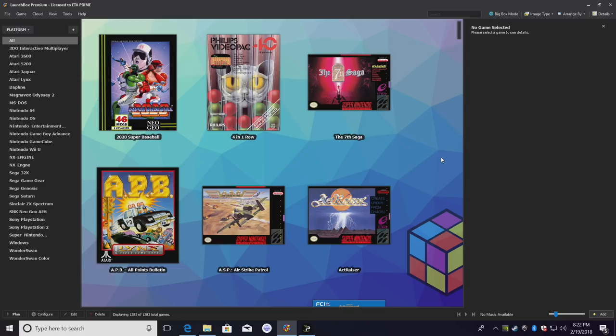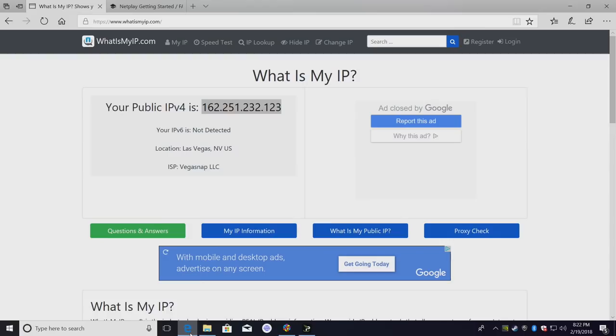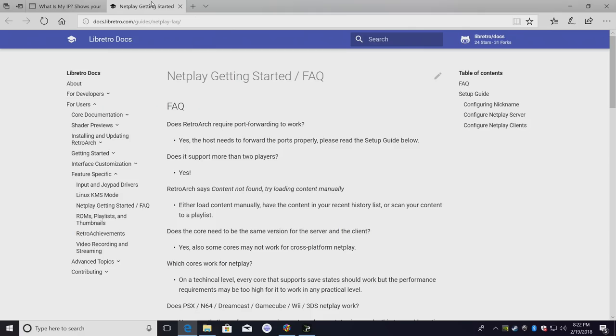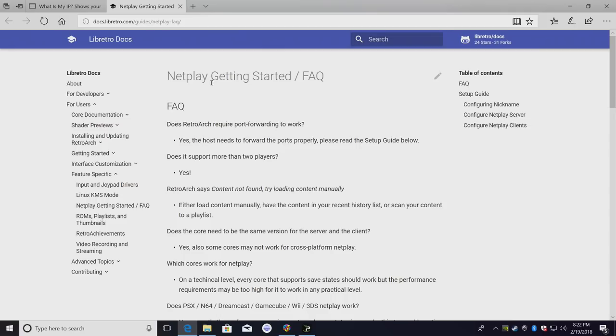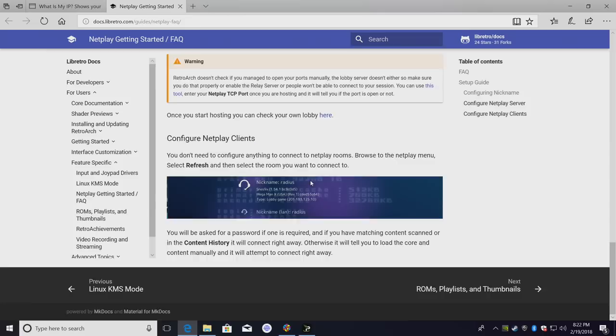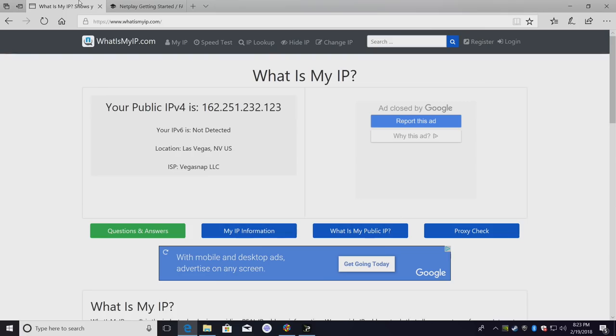And that's pretty much it for this video guys. You got to remember that sometimes you just will not be able to connect to a certain person and it really has to do with your port forwarding on your router. So my suggestion is make sure you grab your correct IP, make sure you have your ports forwarded correctly, and read through the NetPlay Getting Started FAQ. When it's set up right it works great, but it can be a little bit of a pain to get it working the first time. After you've done it once or twice you'll have no trouble at all.